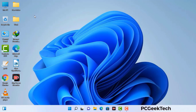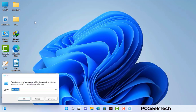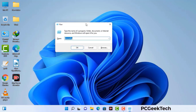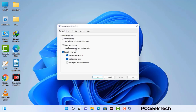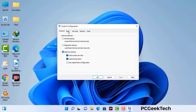Press the Windows button and R button together on your keyboard. The Windows Run command box will appear on your screen. Type in msconfig and then press the OK button. Now you can see the System Configuration window on your screen. Go to the Boot tab and select the Safe Boot option.